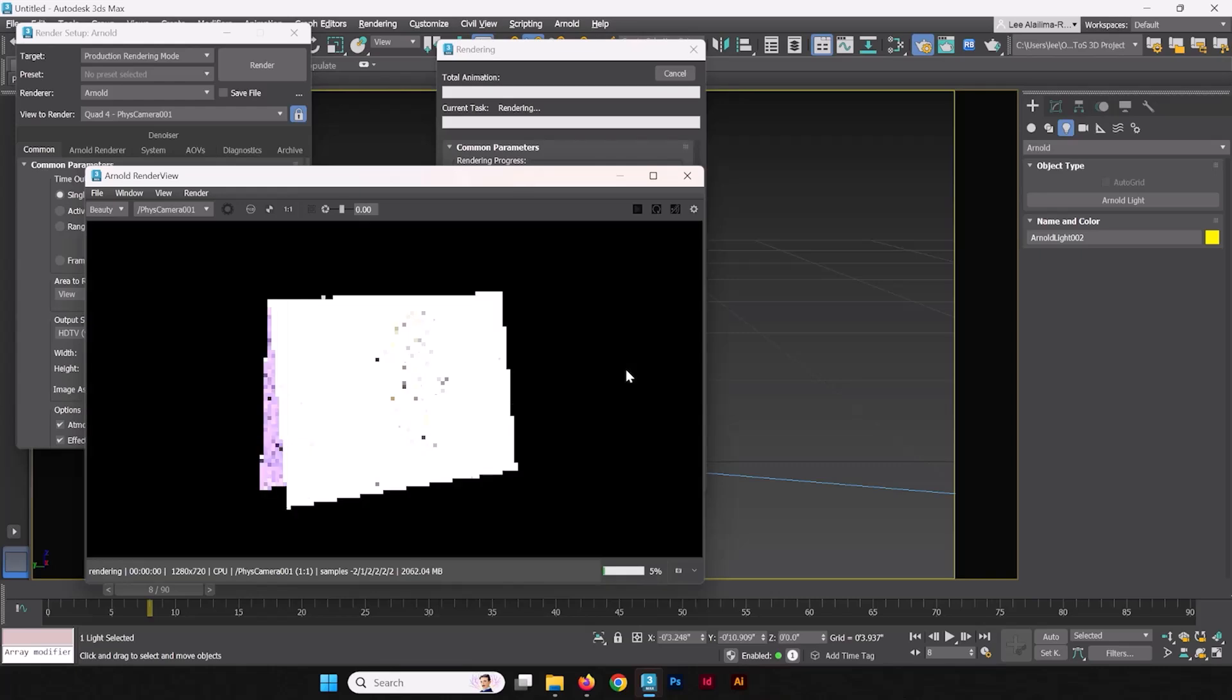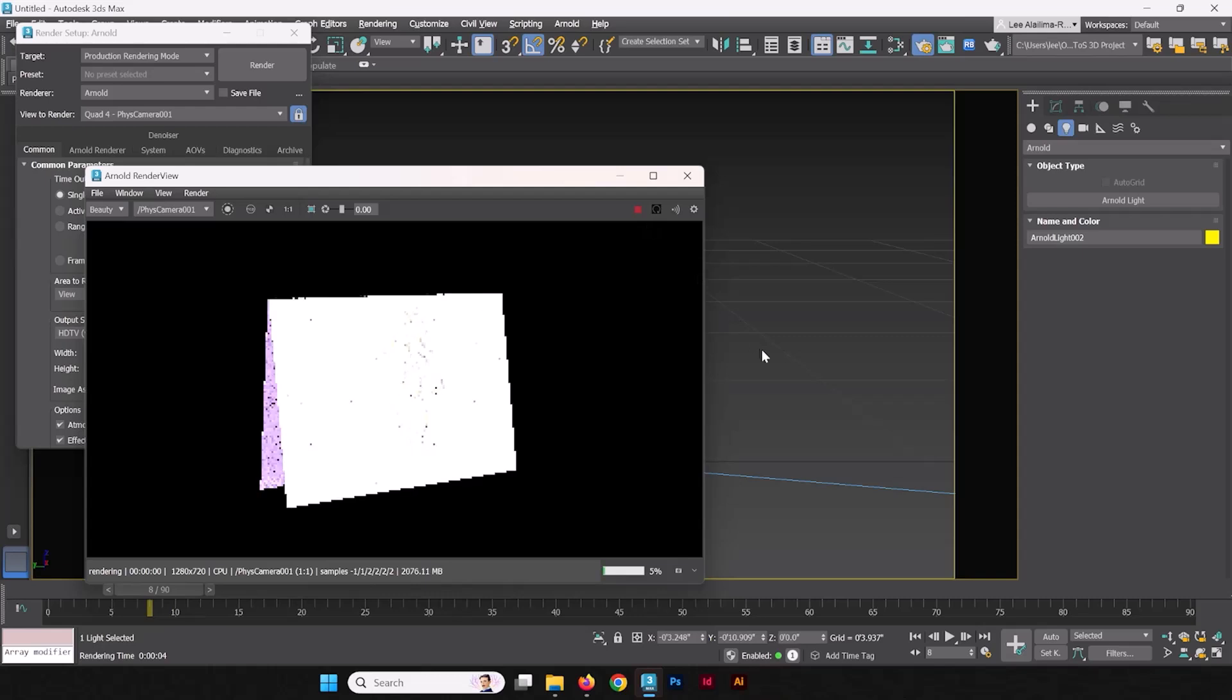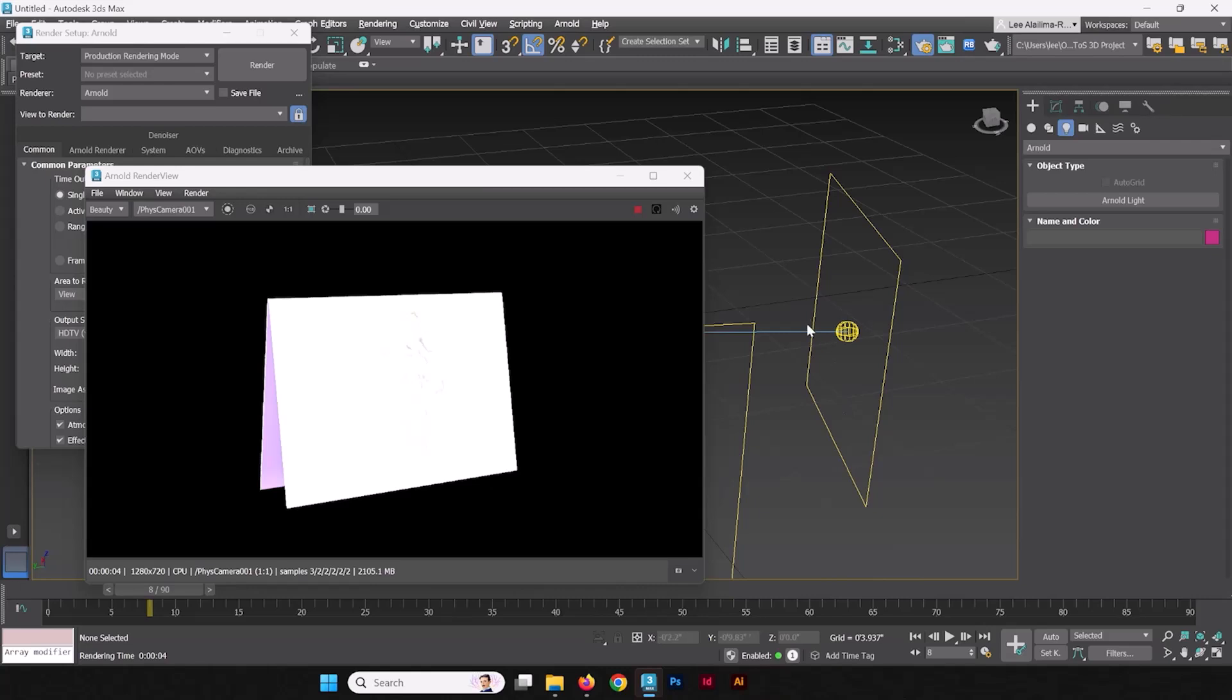So why don't we take a render. Everything's looking pretty bright, so why don't we turn on the IPR so we can see the lighting changes as we go. Now we'll change this view here.